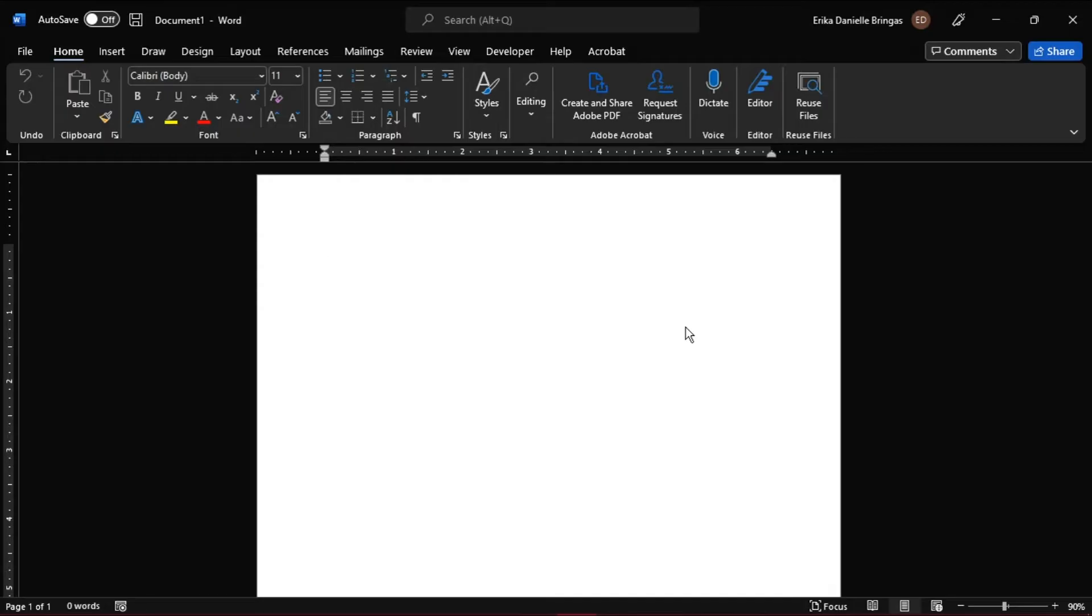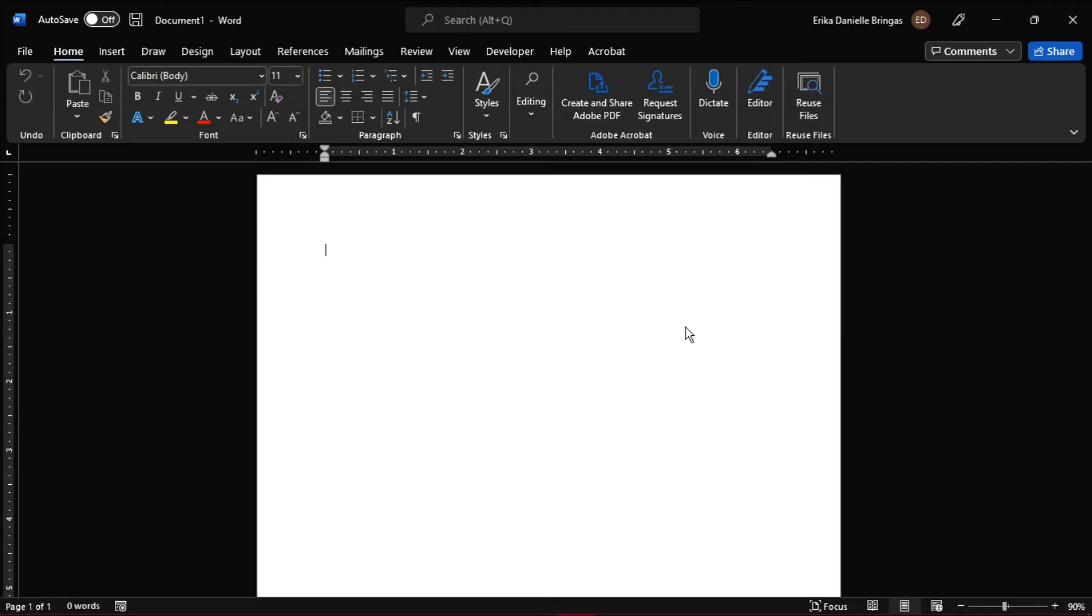Start by opening up Microsoft Word and open a new blank document or open the document you're working on. And since this survey will be printed, we no longer need to enable and use a developer tab which includes the options in making forms.